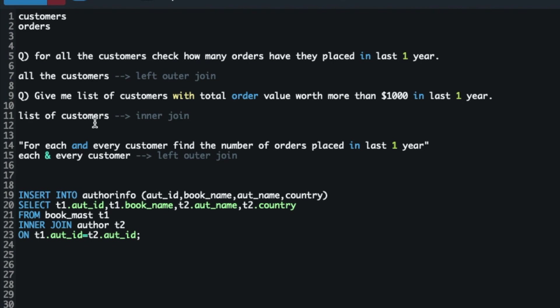Another example: 'for each and every customer, find the number of orders placed in the last one year' — the keyword 'each and every customer' indicates left outer join. Look for such keywords: 'all the customers,' 'list of customers,' 'each and every customer.' These are tips from my personal observation and experience — you won't find them in a book. You don't have to strictly adhere to them; they are general guidelines. A lot depends on the data, so understand your business, your tables, and your business requirements.